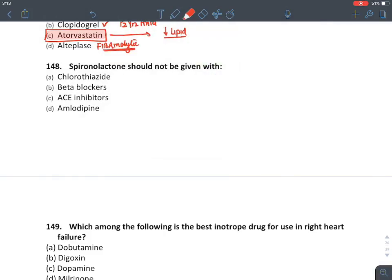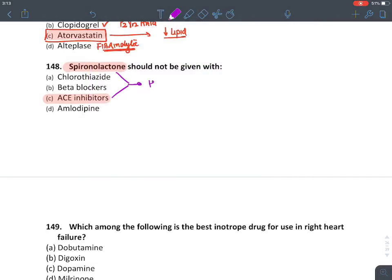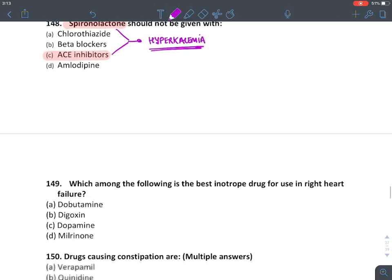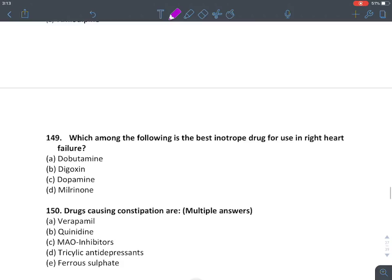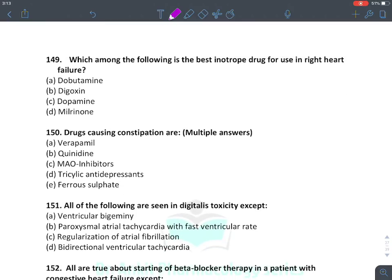Spironolactone should not be given with ACE inhibitors. Remember, spironolactone and ACE inhibitors together can produce dangerous hyperkalemia because both act on the RAS system and inhibit it. Both of them cause hyperkalemia.